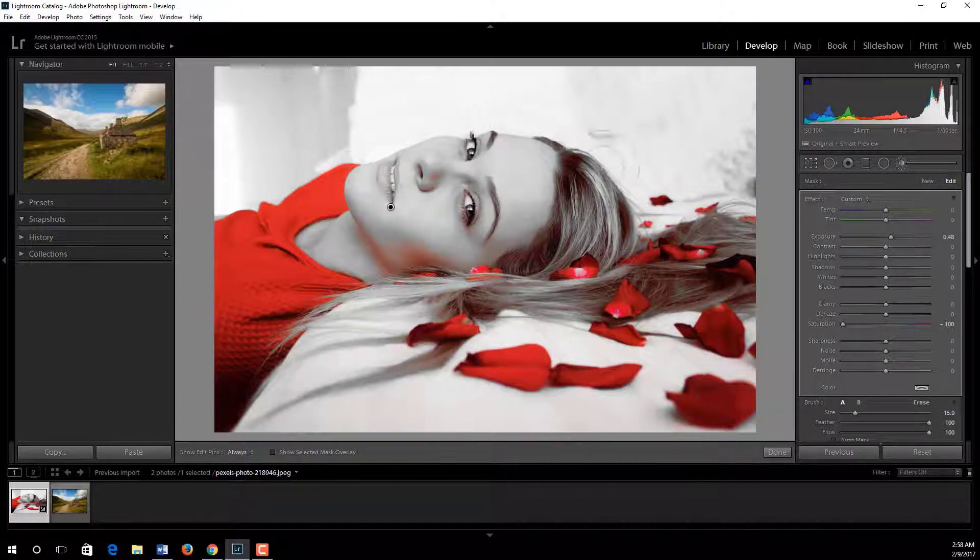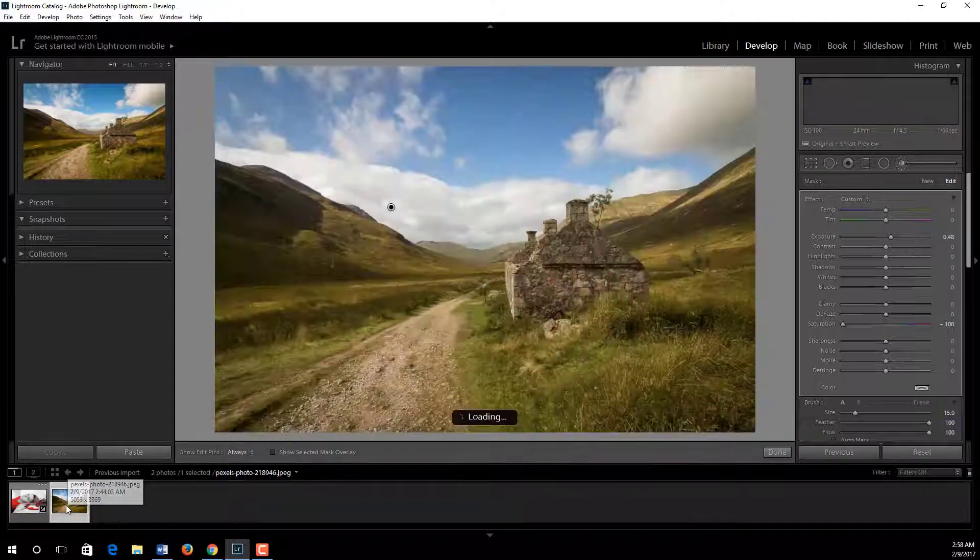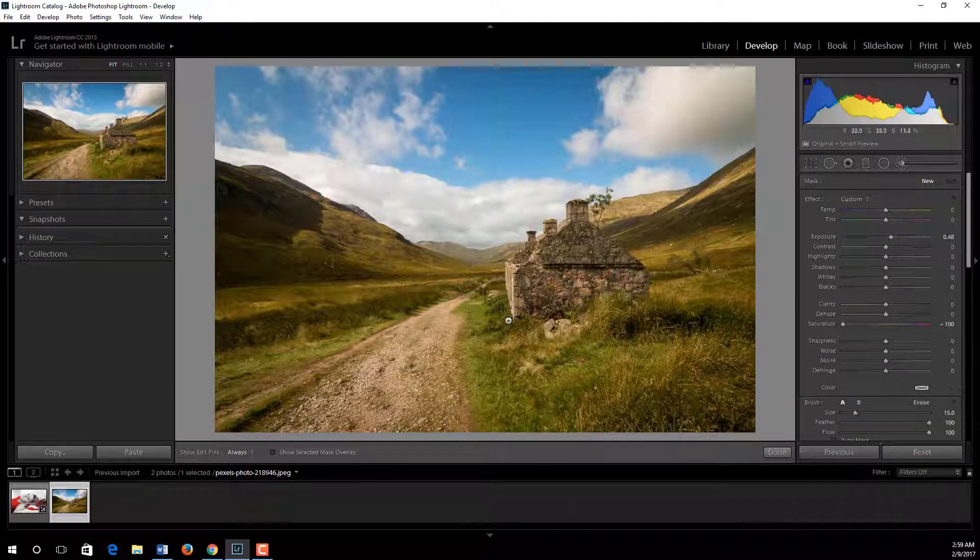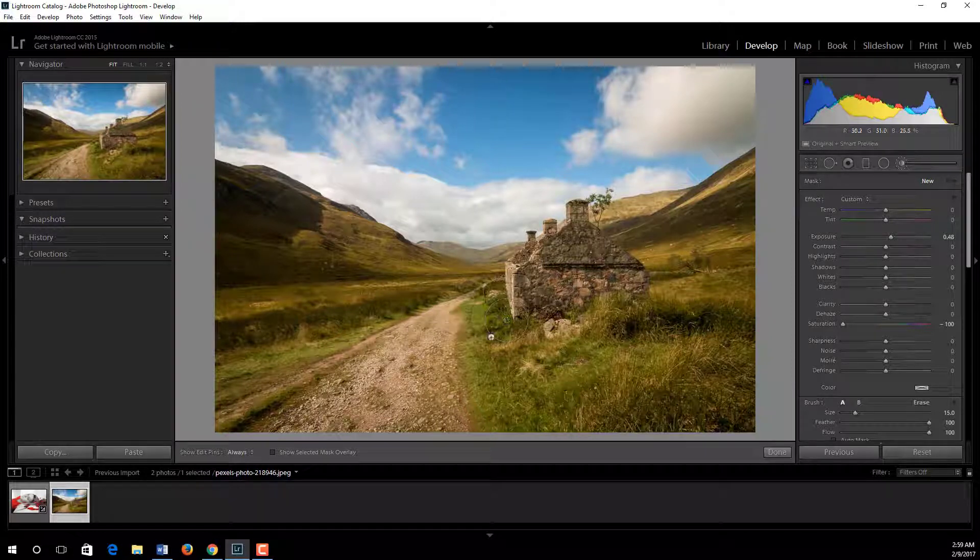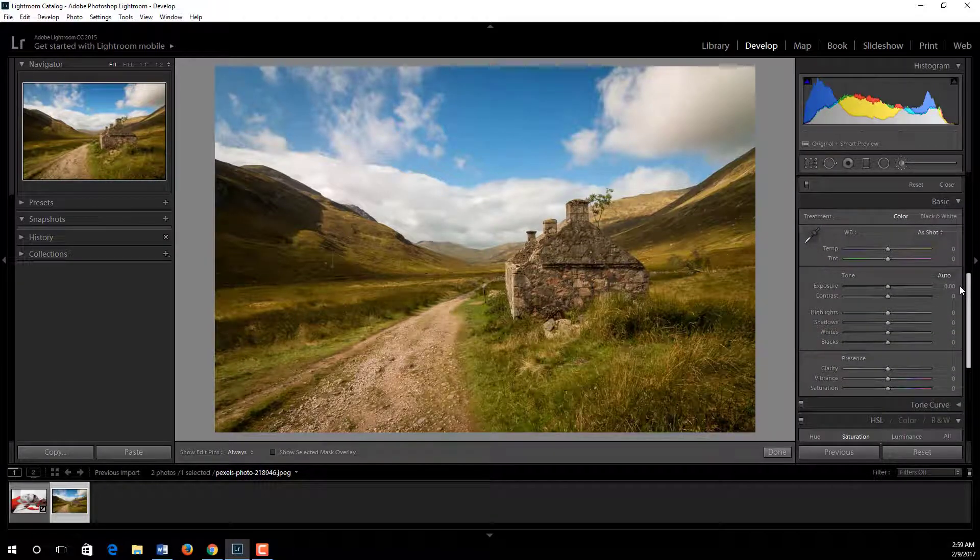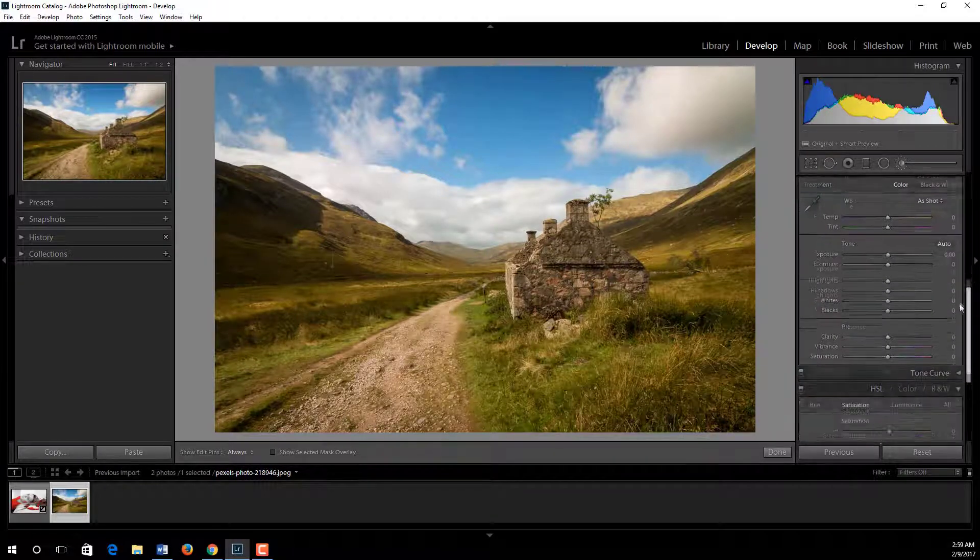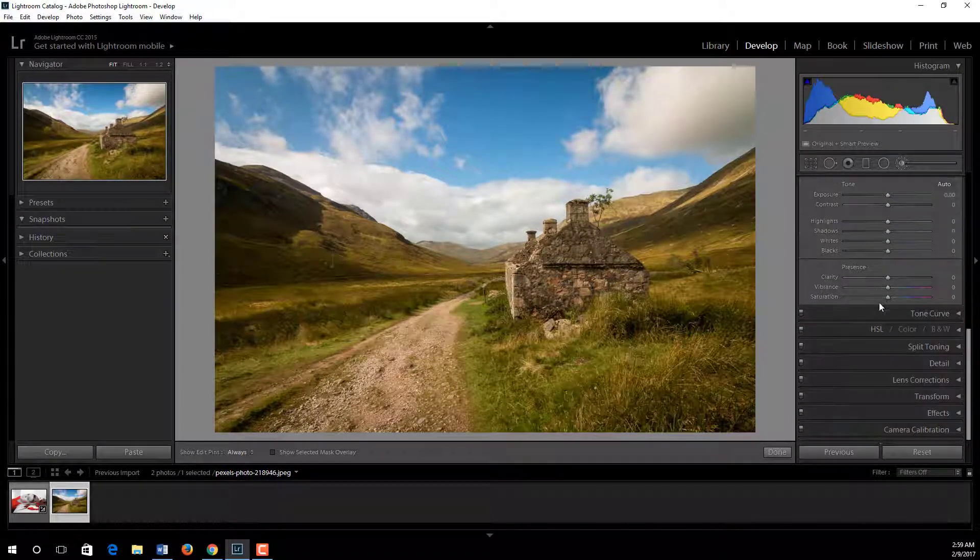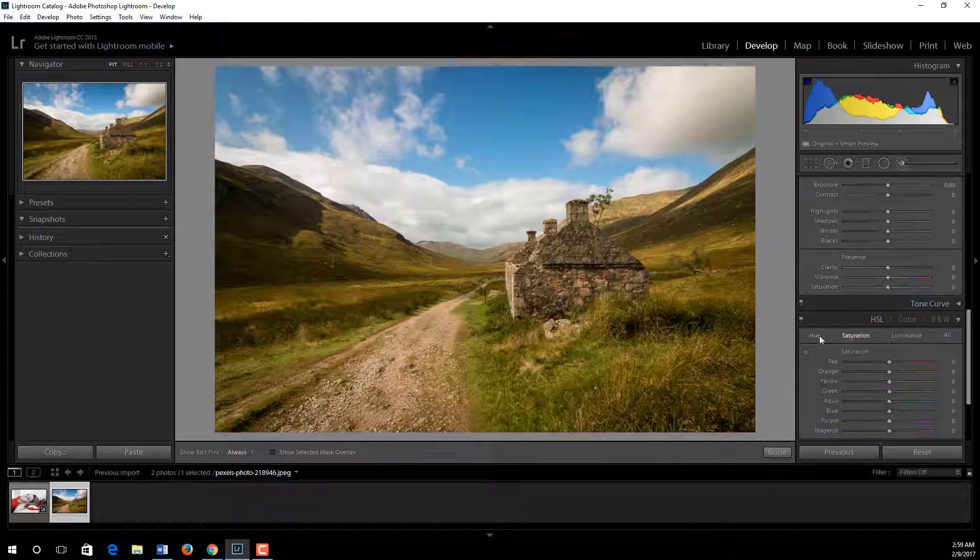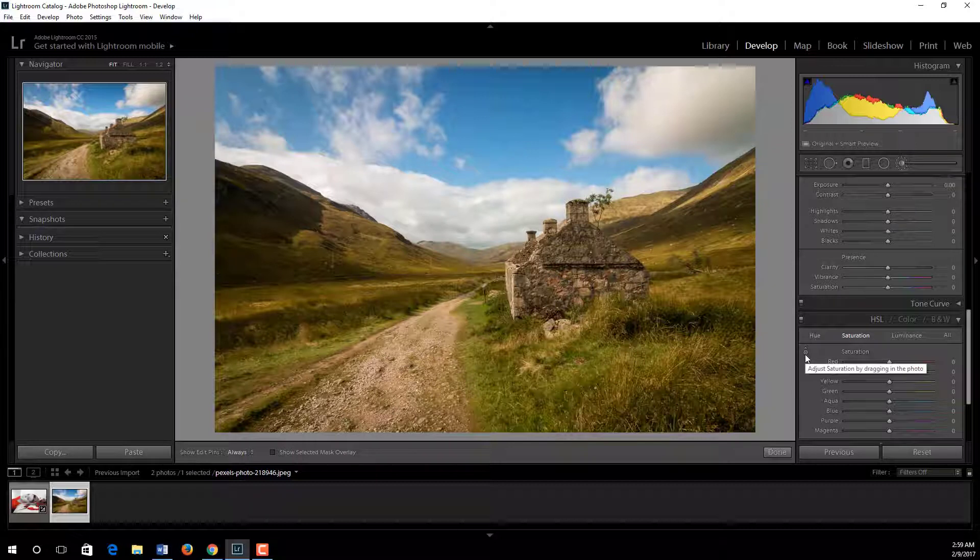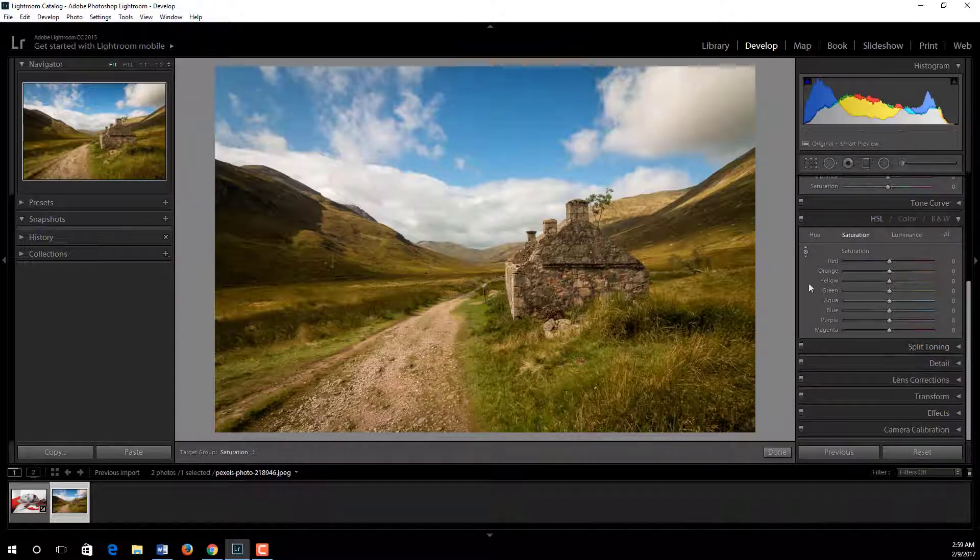Let's see another example. In this image we see different types of color. Suppose we want to add more color in the sky. To do this I just simply go to the HSL. Here you see a symbol, it's called adjust saturation by dragging the photo. I just select this.